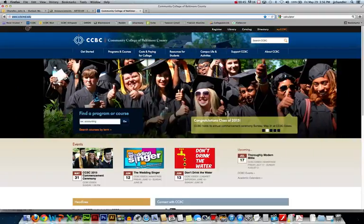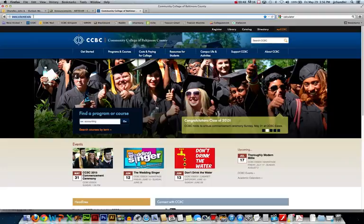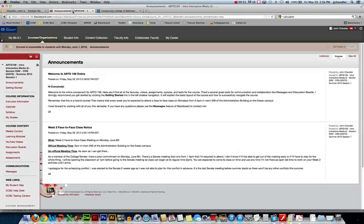That places a copy of the URL on your clipboard that you can paste into your messages later, so that'll be useful in a minute. So let's go back to the Blackboard course.